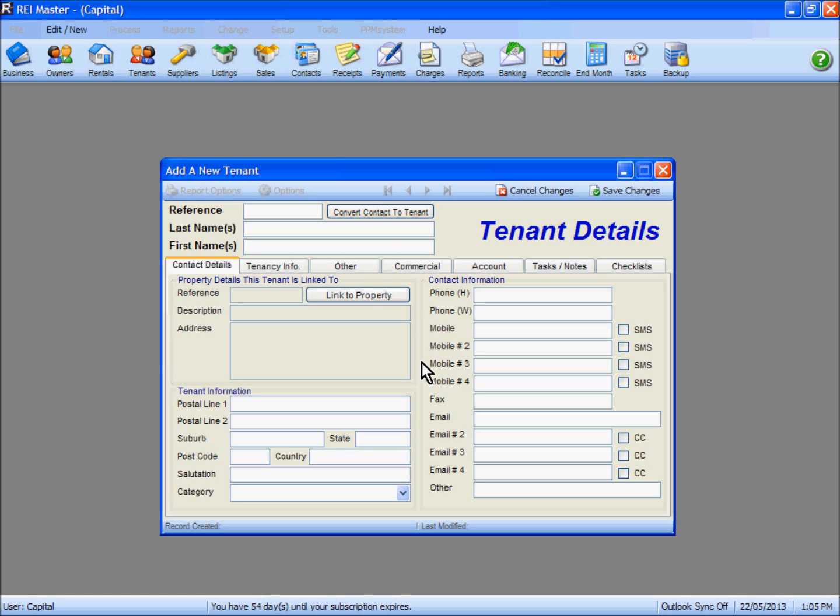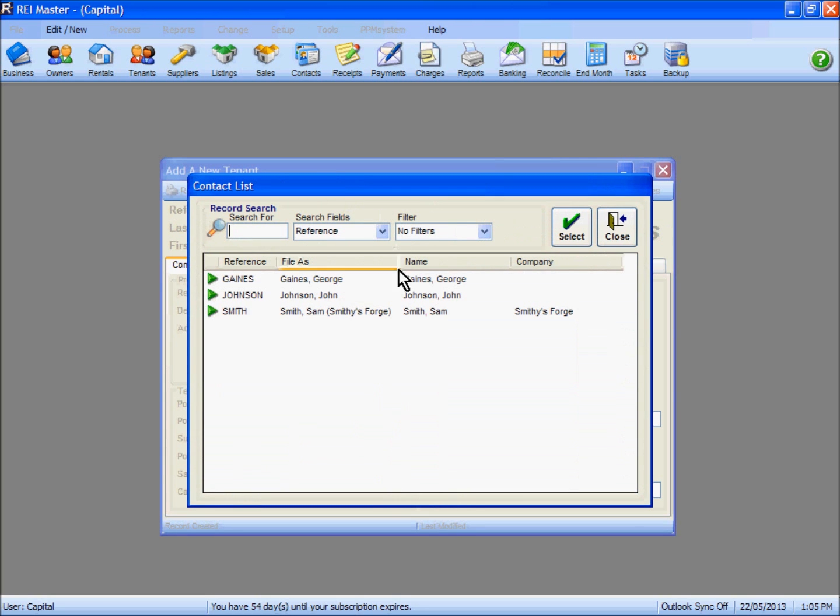You'll notice that you have the ability to convert a contact to a tenant as well. By selecting this button, we'll bring up a list of your contacts. Select the relevant contact from the list and click